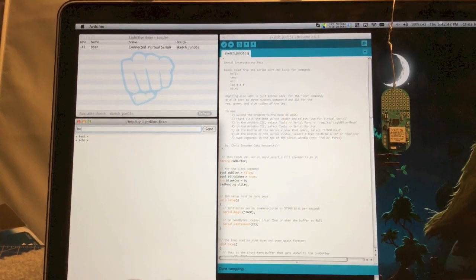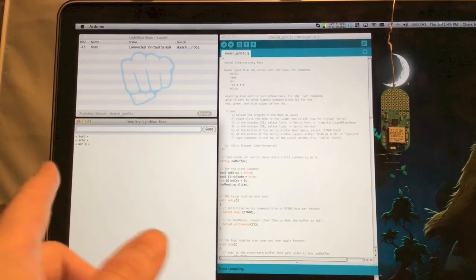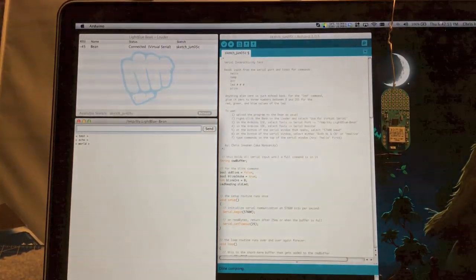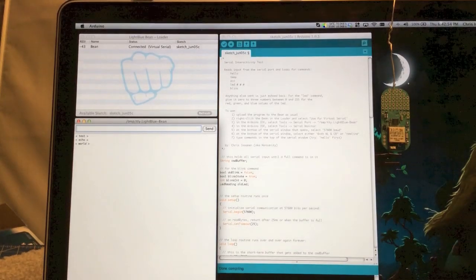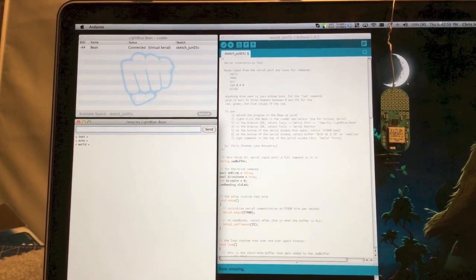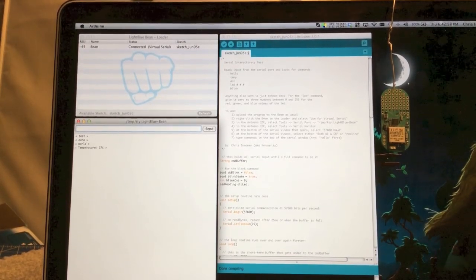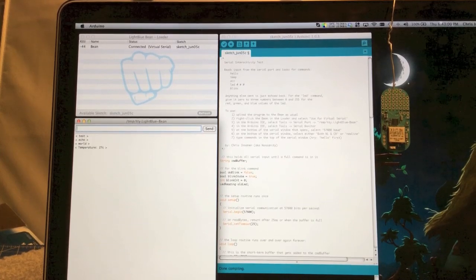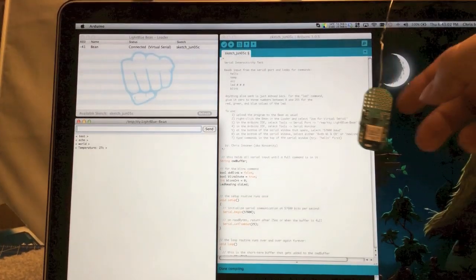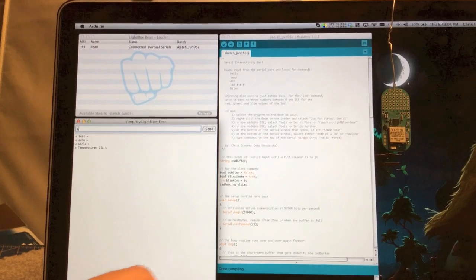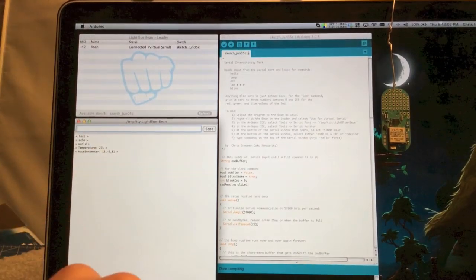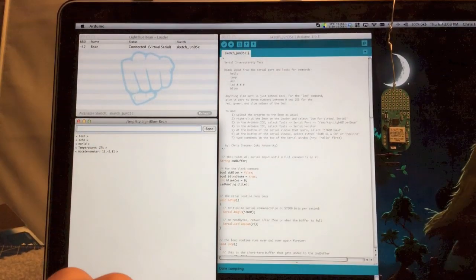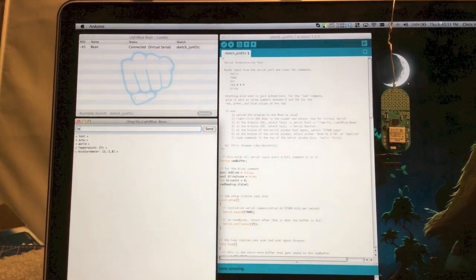If it is a command, like Hello, in this case it sends back World, so it lets you know it's listening and paying attention to what you're typing. So let's do some of the other commands real quick. Temp - T-E-M-P gives you the temperature, which is currently 27 degrees Celsius here on my monitor. Accelerometer - ACC - and it shows the X, Y, and Z accelerometer readings.